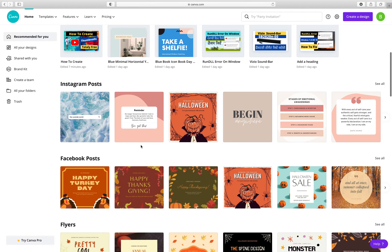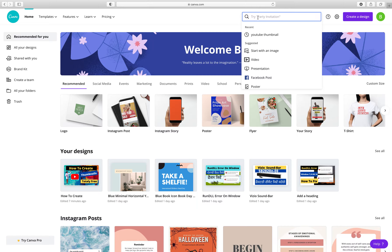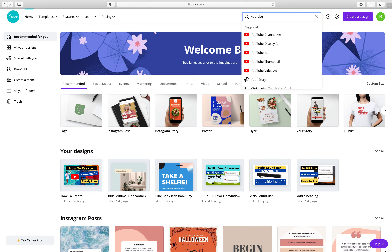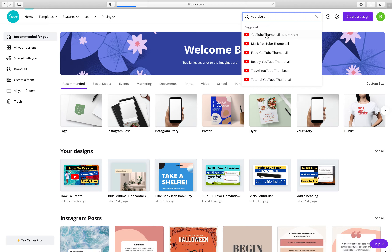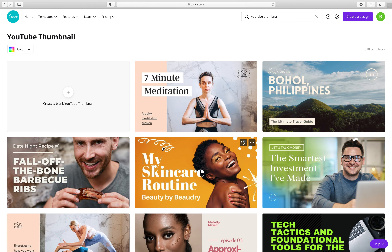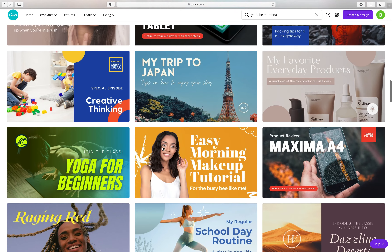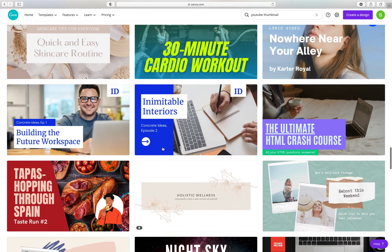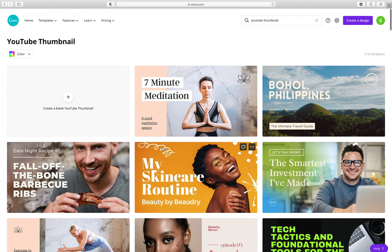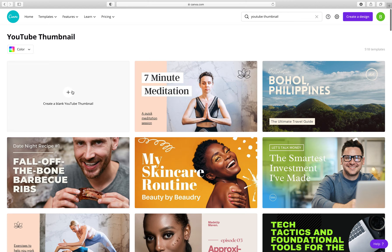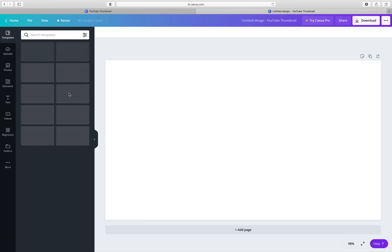Over here we have a lot of options you can go through. You can search for YouTube thumbnails because YouTube thumbnails have a standard size and you need to be precise on your size. I have a search bar — I will search for YouTube thumbnails here and choose from the results. Once you click, you will see all the YouTube thumbnail templates. In this video we will start with a blank sheet — we are going to create a blank YouTube thumbnail.